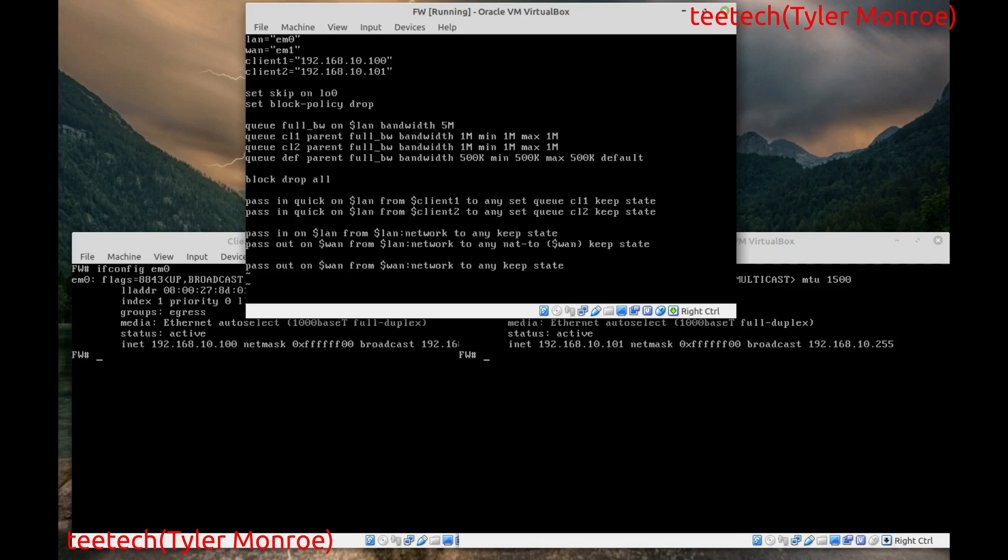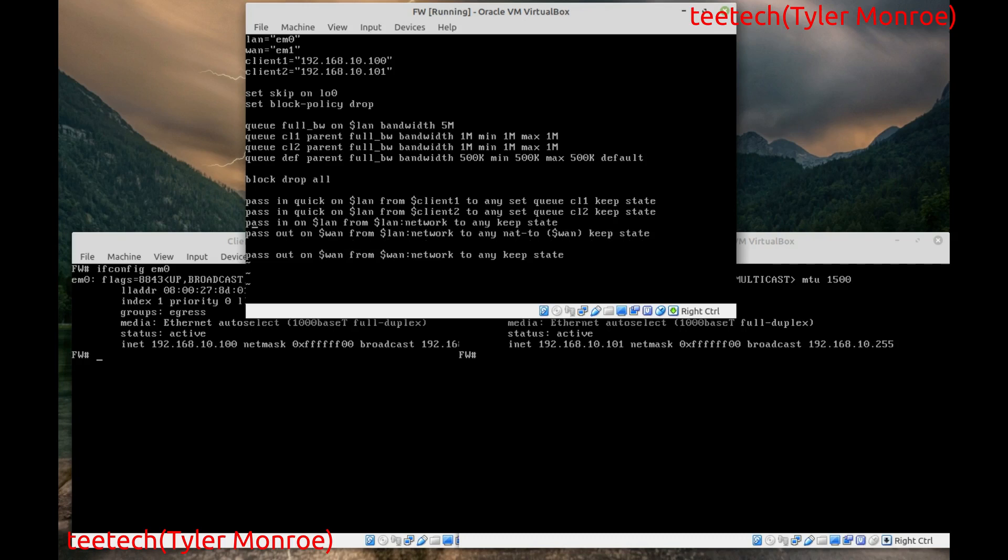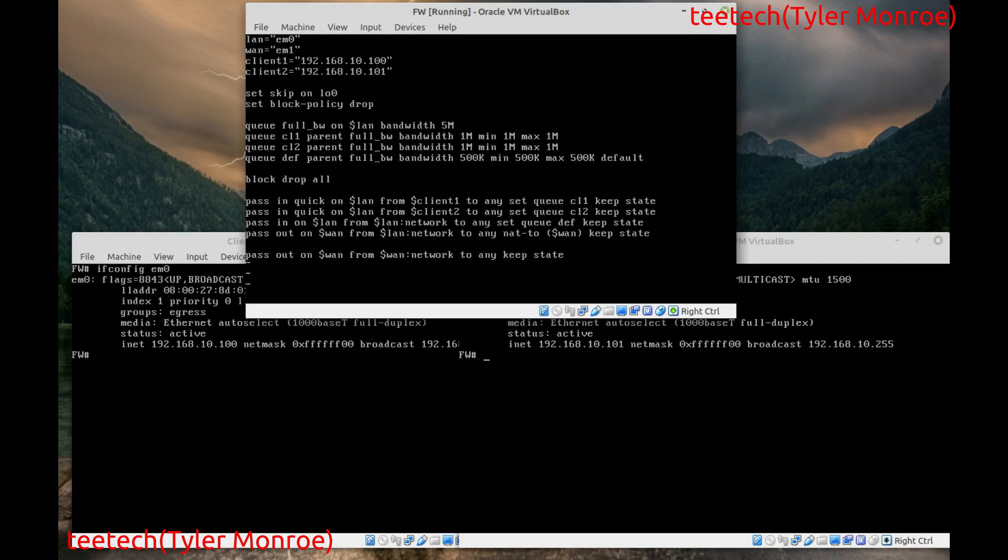And. On. That. Other end. Rule. We're going to set. Any. Other. LAN. Traffic. We want. That. To. Go. To. The. Default. Queue. Right. So. We've. Made. Our. Queues. And. Now. We have. Our. Rules.